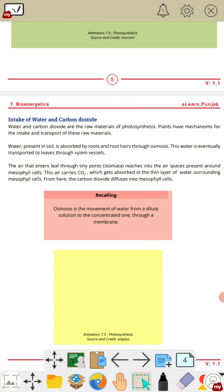The air that enters leaves through tiny pores reaches into the air spaces present around mesophyll cells. This air carries carbon dioxide, which gets absorbed in the thin layer of water surrounding mesophyll cells. From here, the carbon dioxide diffuses into the mesophyll cells.